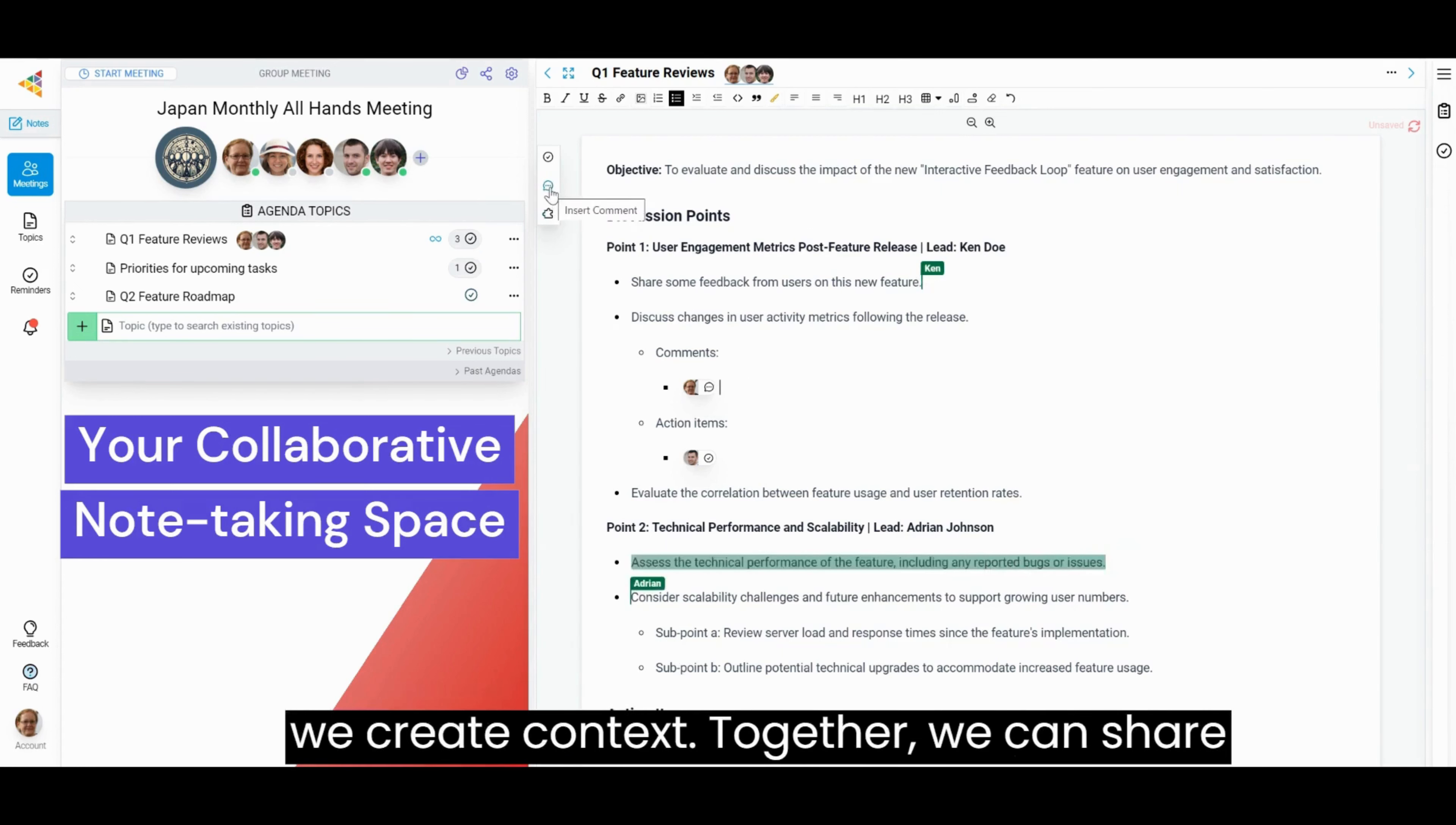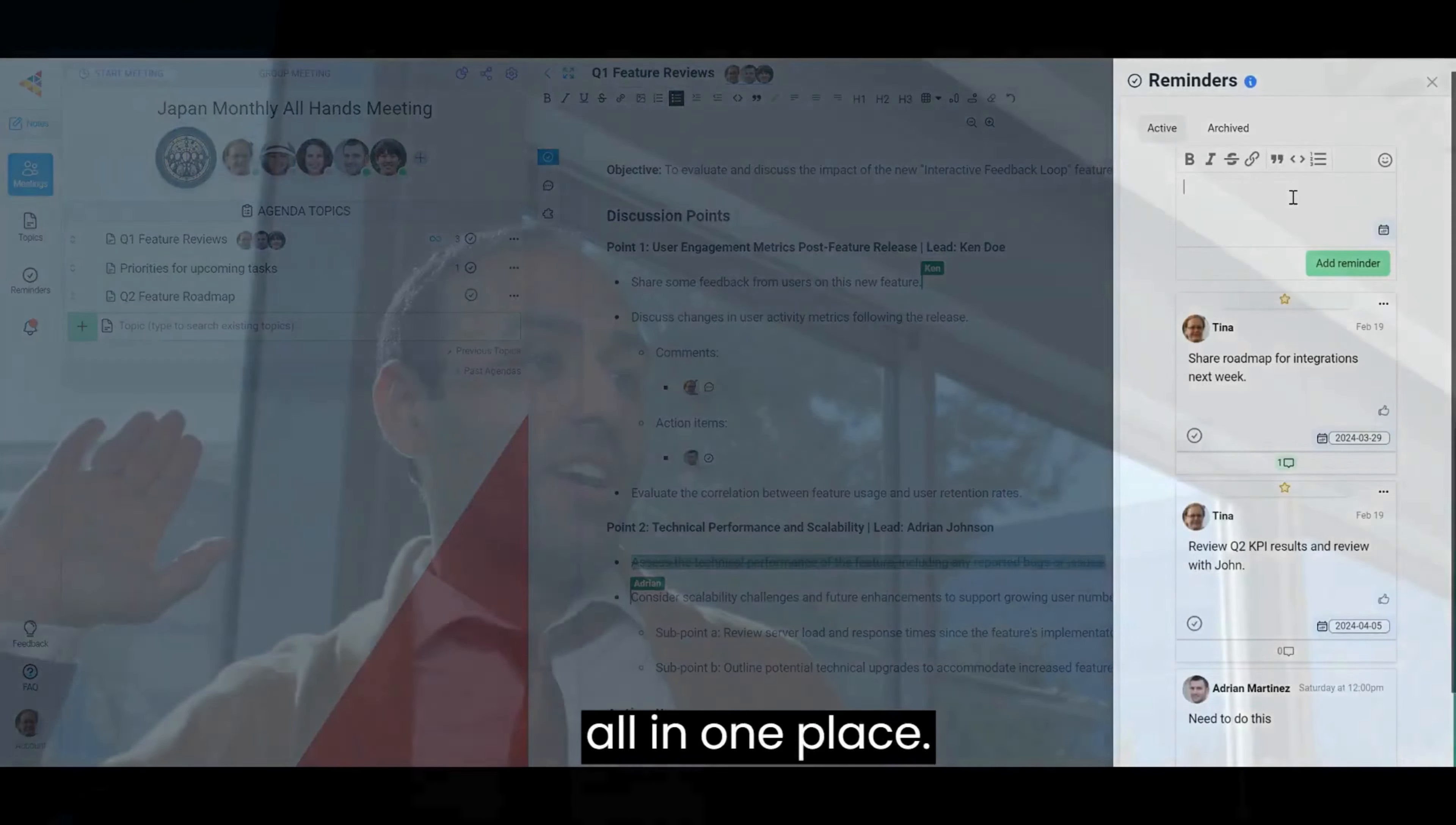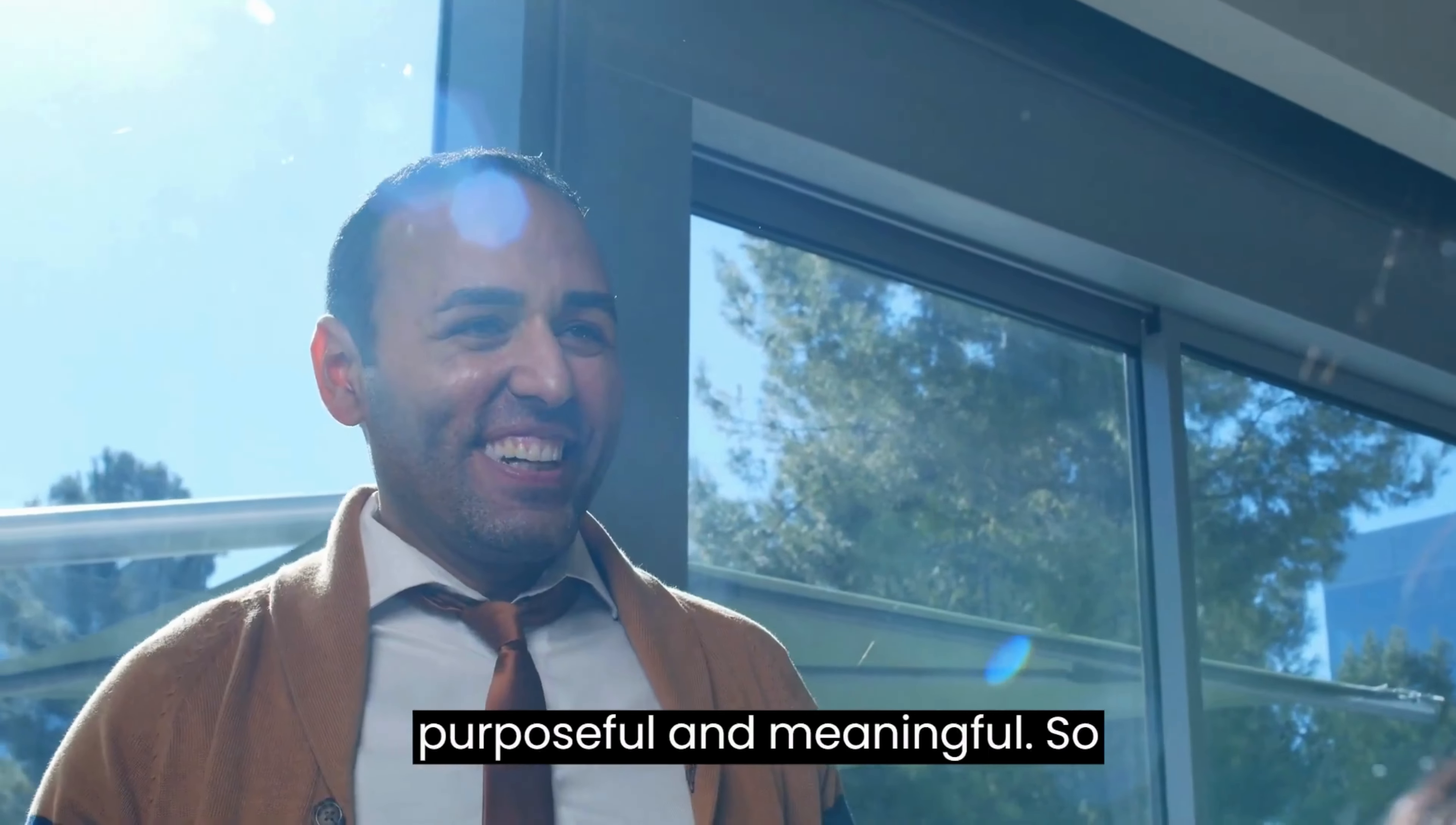create context together. We can share thoughts and set reminders for follow-up, all in one place. With OurSails, meetings are organized, purposeful, and meaningful.